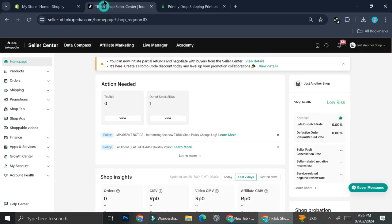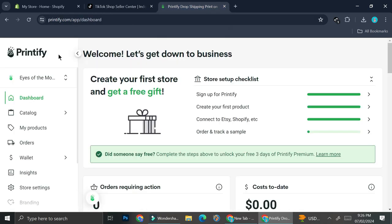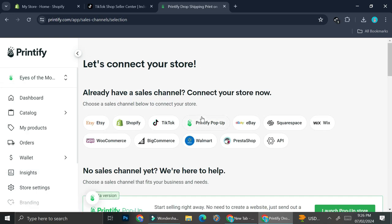If you would like to sell your product from Printify to TikTok Shop, there are some steps to follow. In Printify, you can click 'Add a new store' to see what you can connect directly. The options include Etsy, Shopify, TikTok, Printify Pop-Up, eBay, Squarespace, Wix, WooCommerce, BigCommerce, Walmart, and more, plus API settings. If you click on the TikTok section...